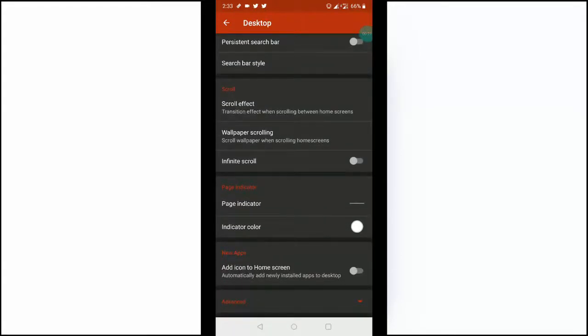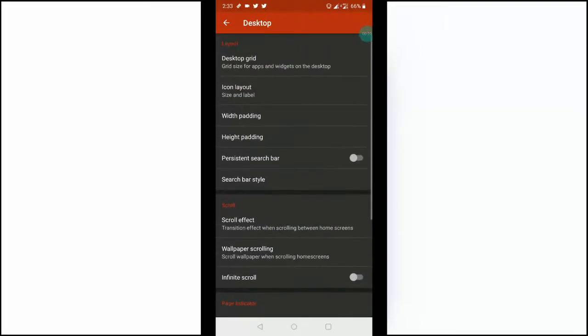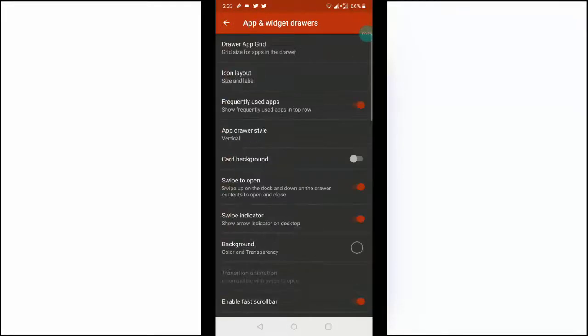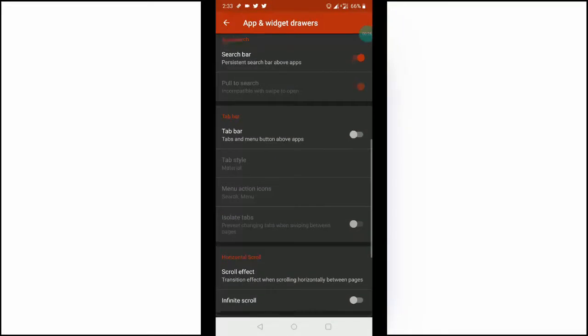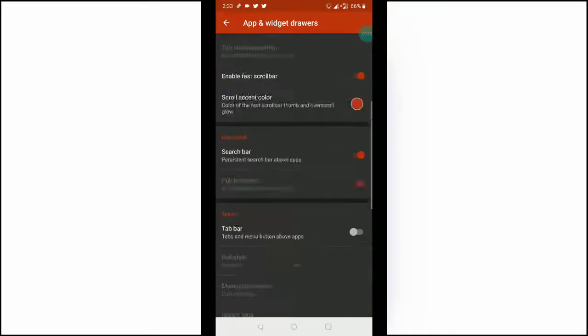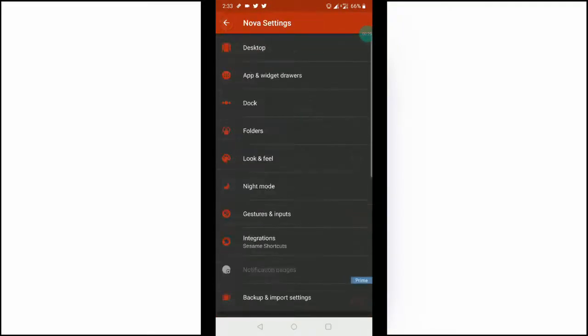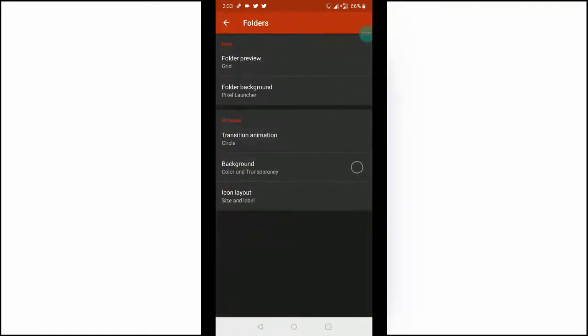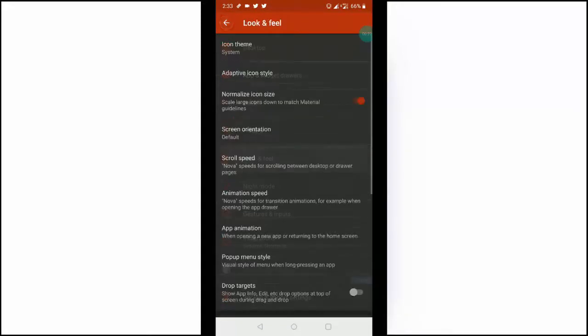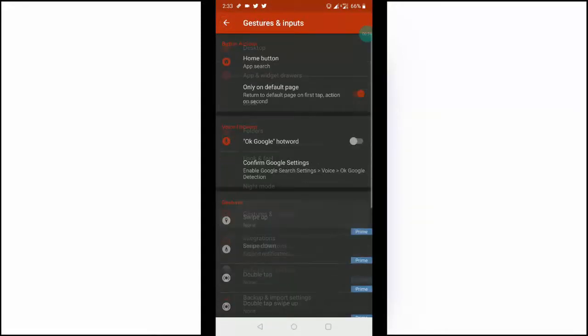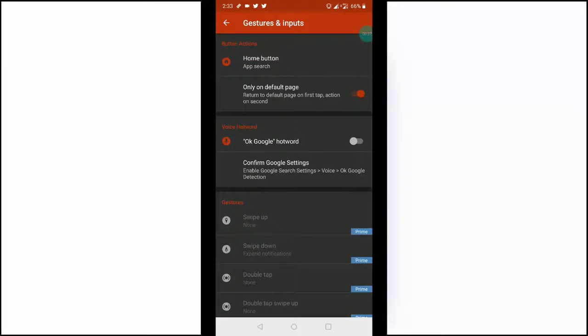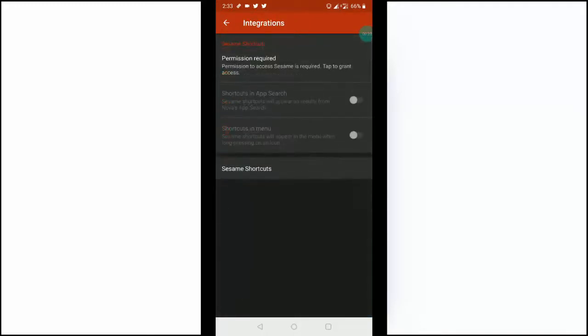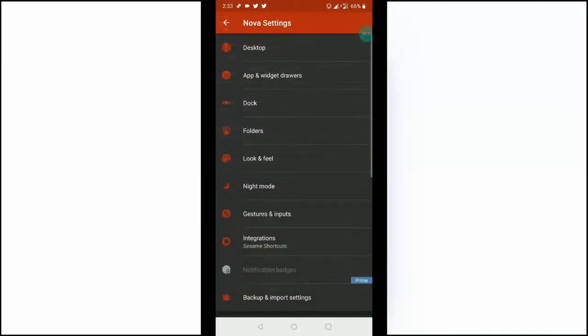The app also gets updated regularly which means bugs generally get squished quickly and new features are added consistently. It also comes with the ability to backup and restore your home screen layout for when you eventually switch to a new phone. It's the one I recommend you to try first.